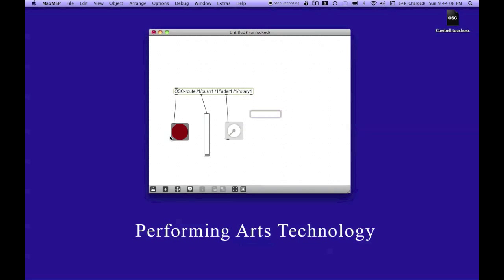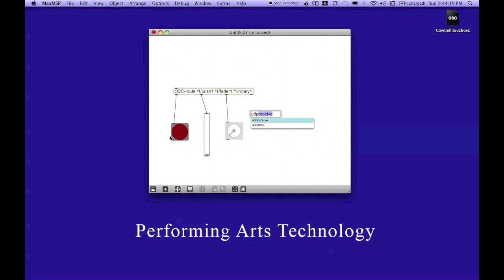And I'm going to name this object UDP. And when I start typing that, you'll notice you have two options. You can send or you can receive. So, these two objects just send or receive messages to and from MaxMSP over your network. So, I'm going to hit return.